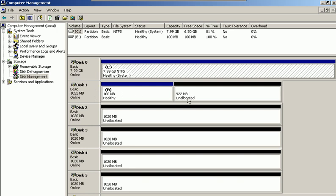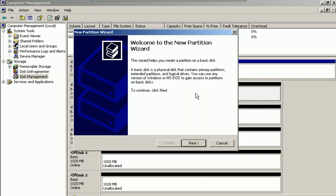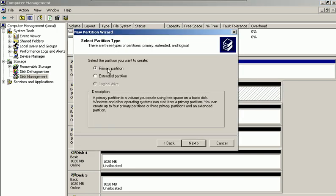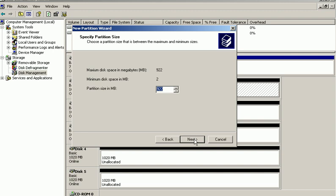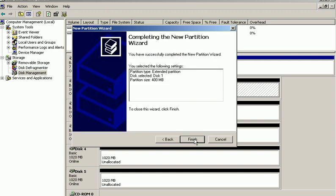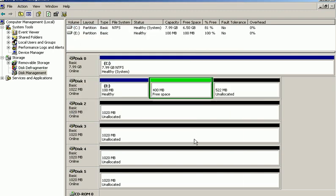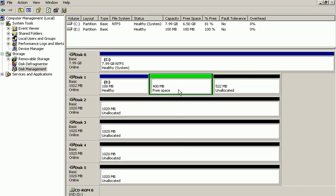We'll proceed ahead on the unallocated portion of the basic disk. Right-click, choose New Partition, and Next. We already chose a primary partition, so now we'll choose the Extended Partition option and click Next. I'll choose 400 megabytes and click Finish. As you see, I've created an extended partition with 400 megabytes of free space.